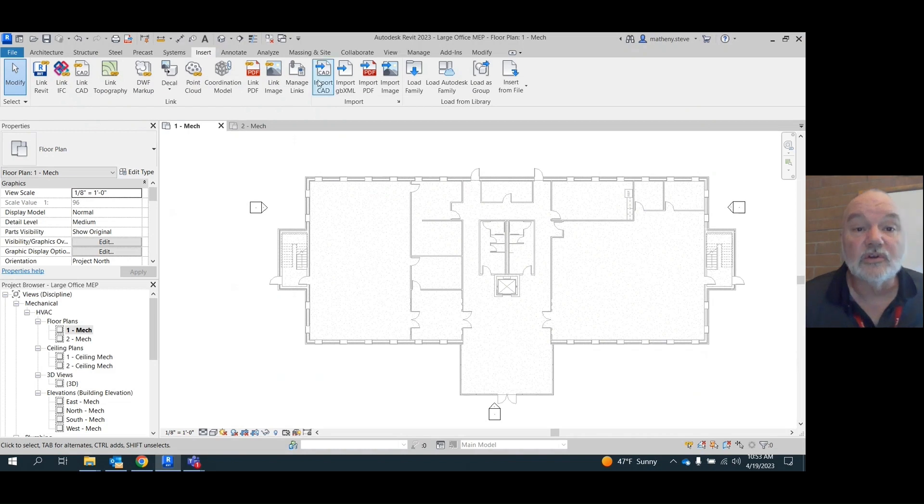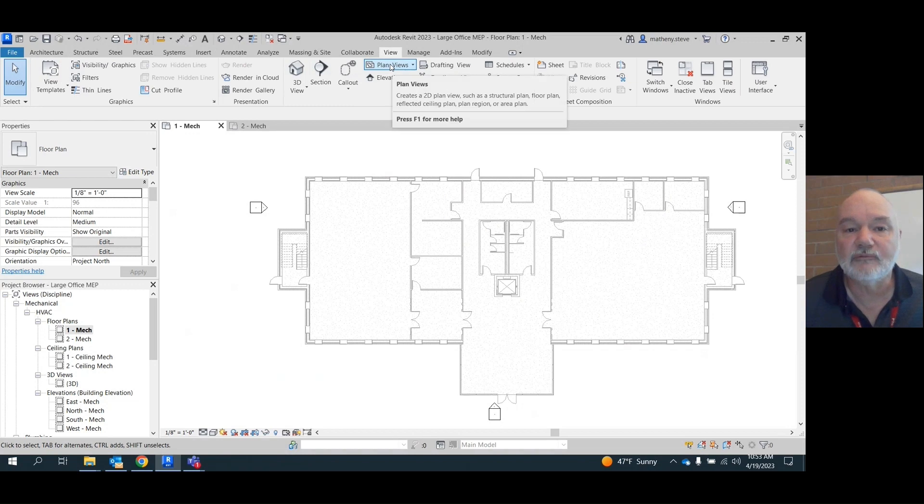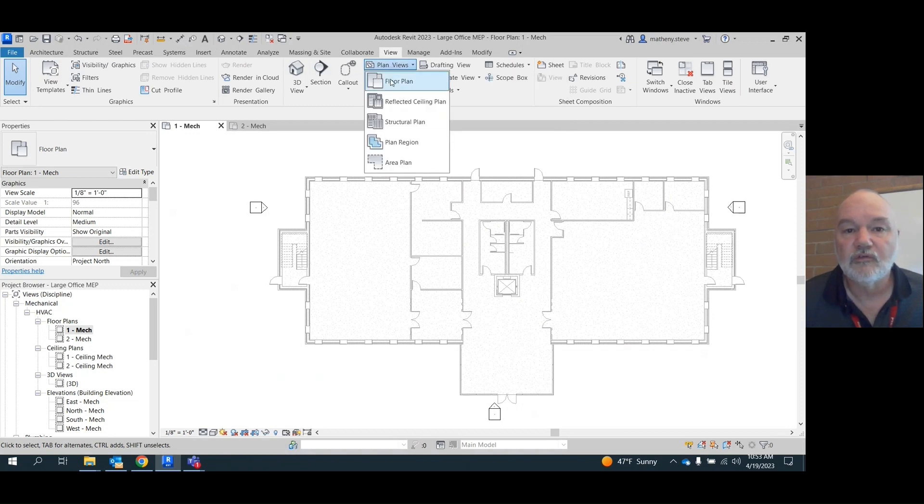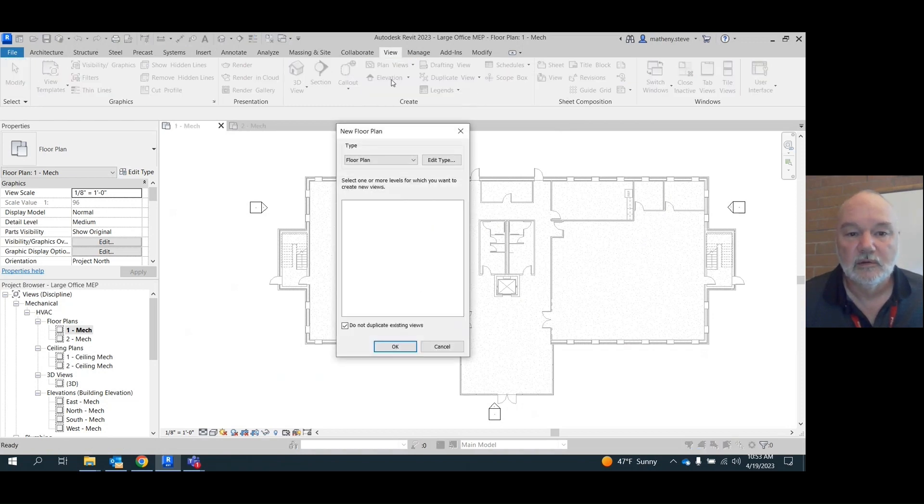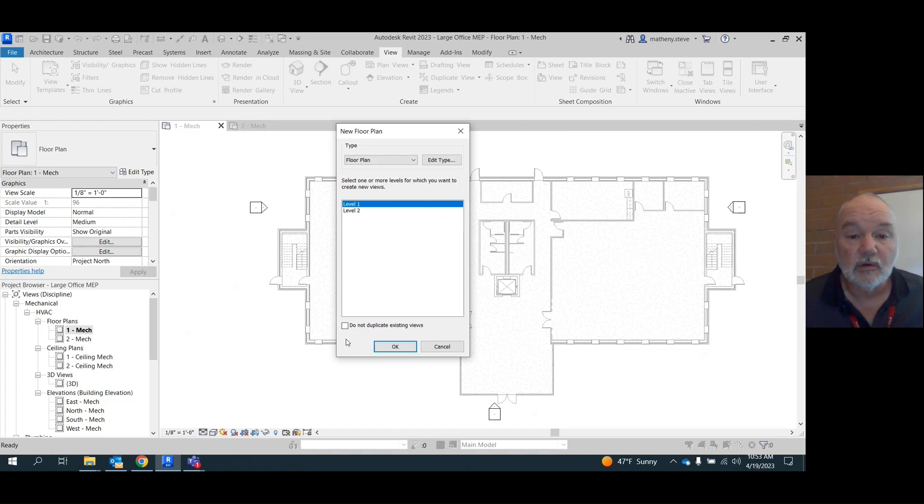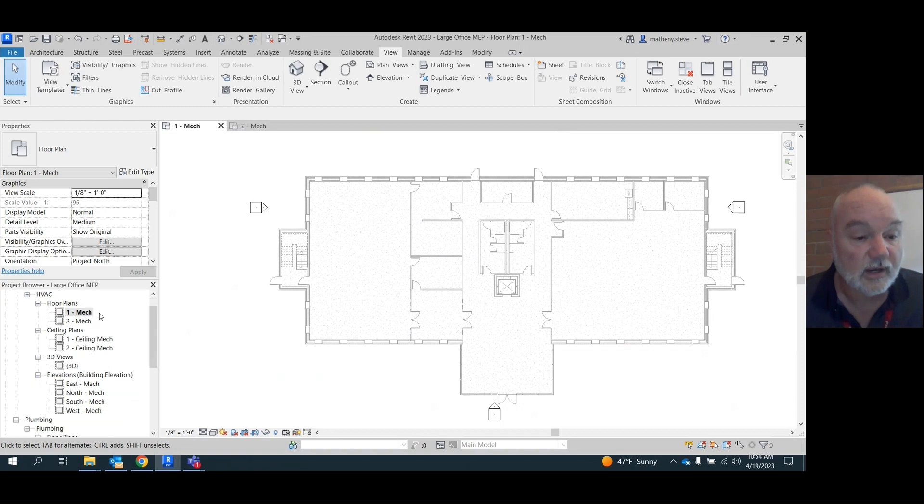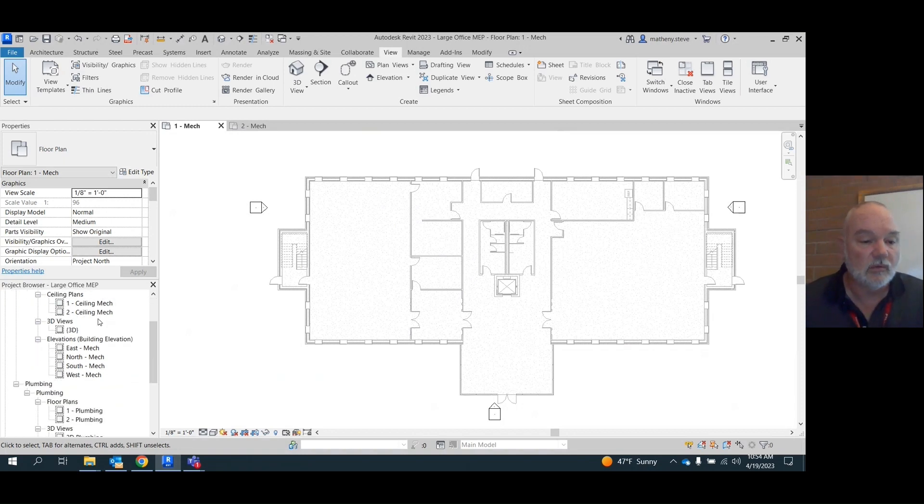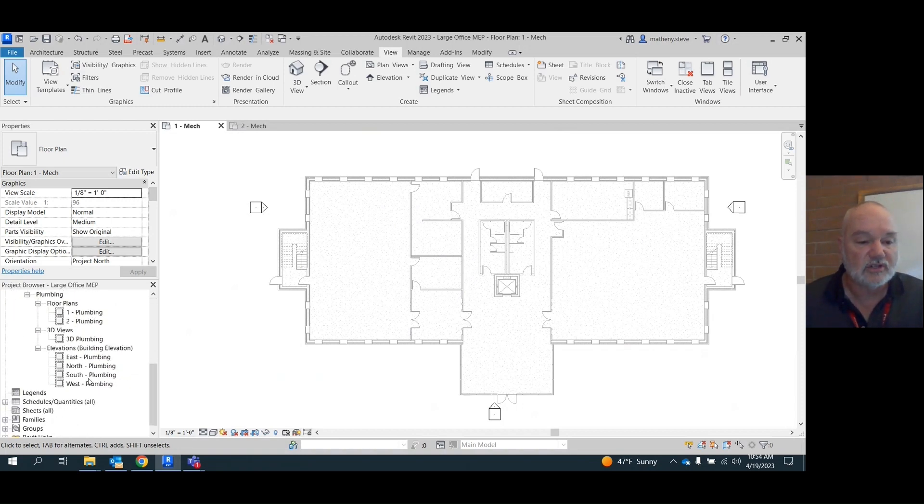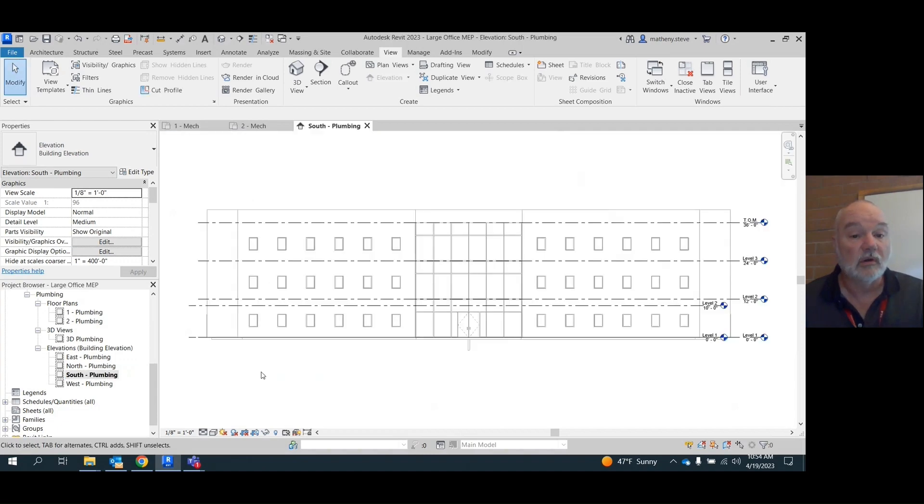You're going to go into the view tab up here and go to plan views, floor plan. You're going to uncheck this box down here where it says do not duplicate, and we don't have it because we got to copy the levels first. That's why. Go down to your south elevation. No, don't even do that yet. Go here, south elevation.